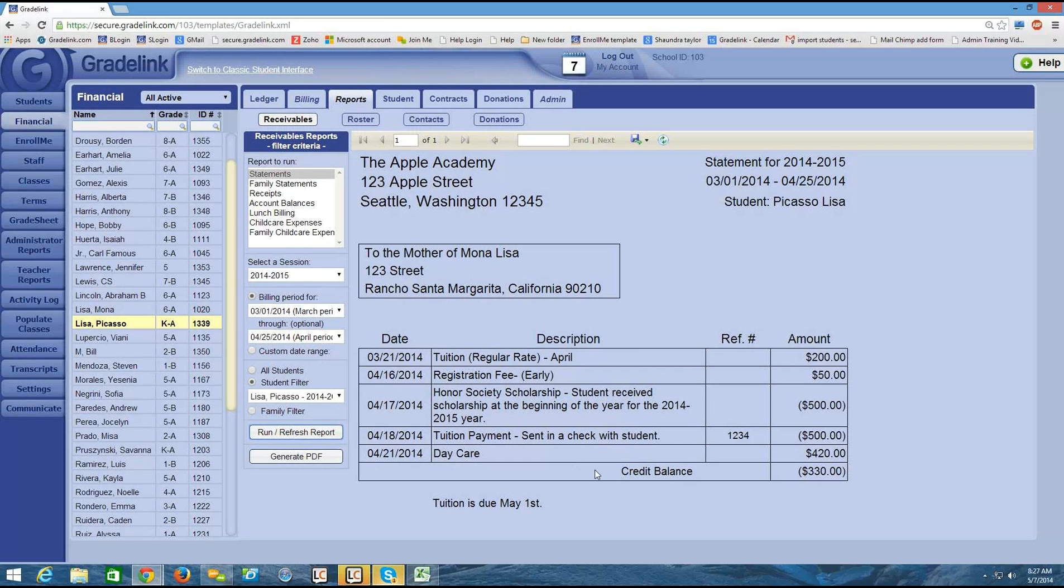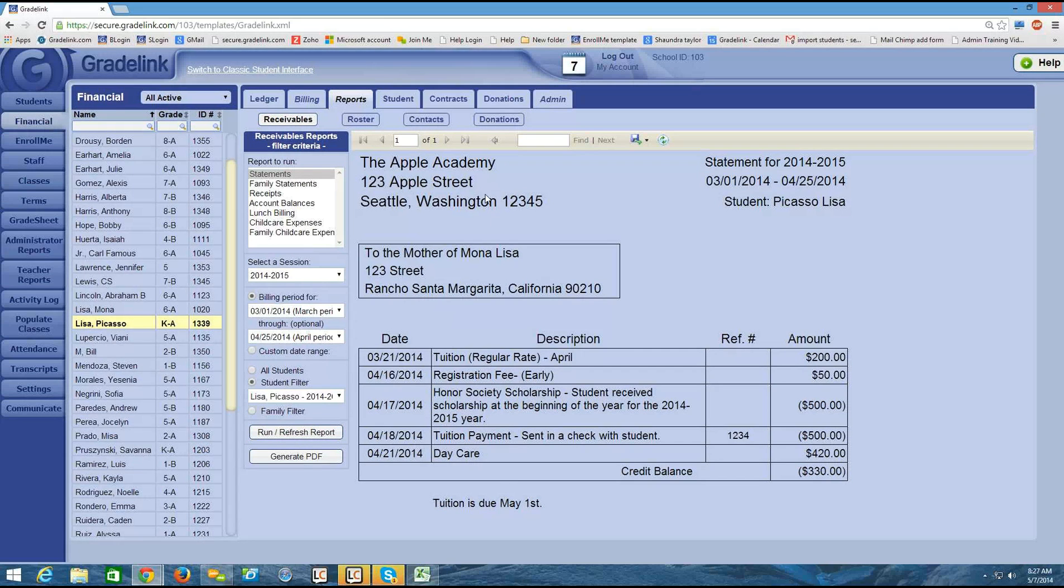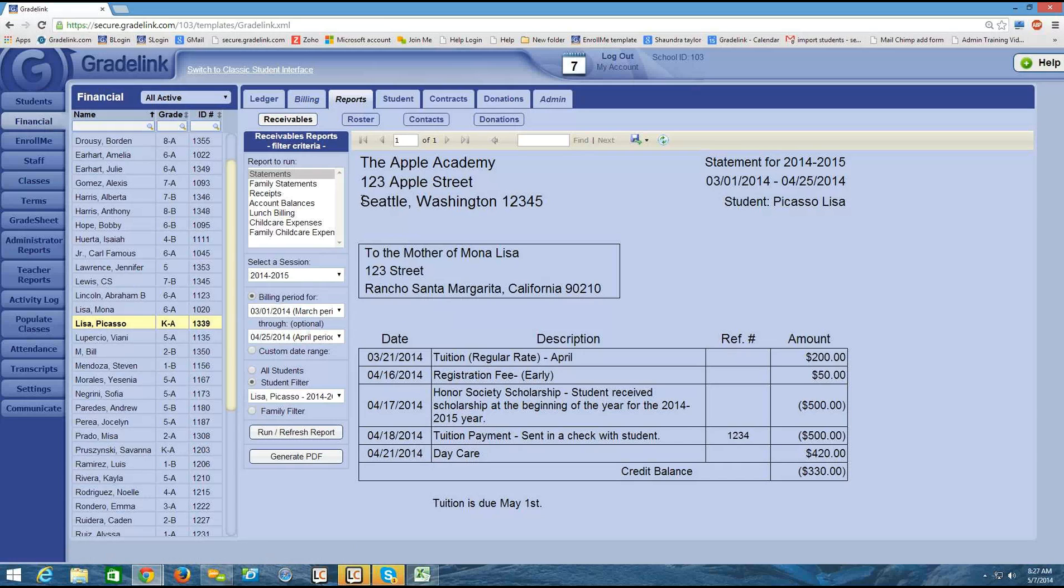At the bottom, I see the memo that I typed in, tuition is due May 1st. If you recall, that was what I typed in on my billing tab. There's a memo for each of the billing cycles.